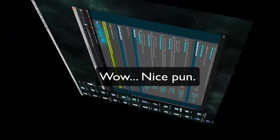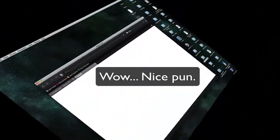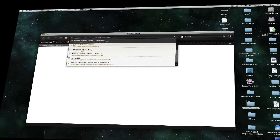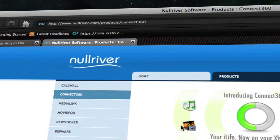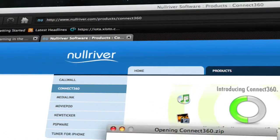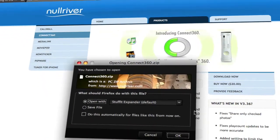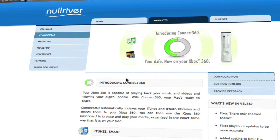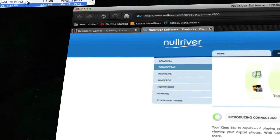Now you're going to want to download the demo from NullRiver.com, or I suggest clicking Buy Now. You can click Open with StuffIt Expander, or just download it and it'll be nice and quick.